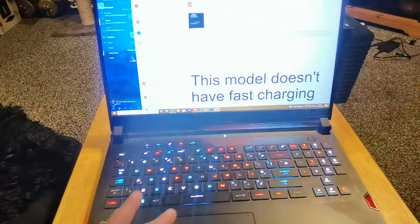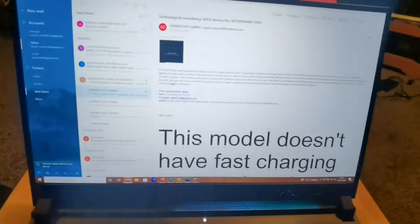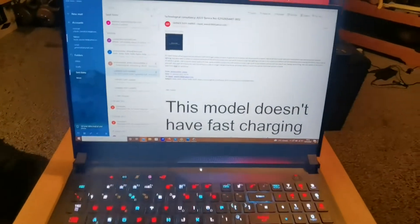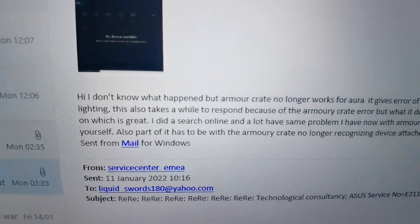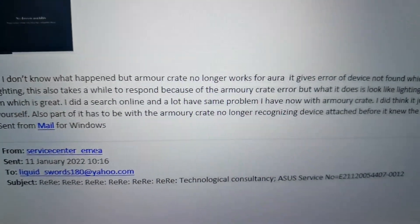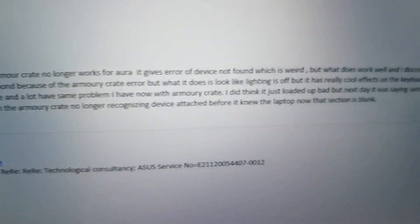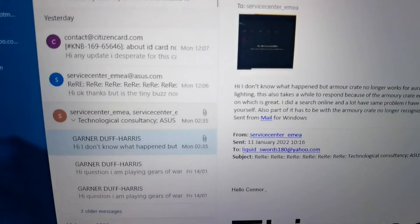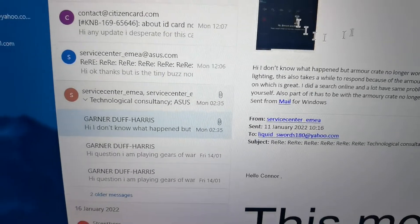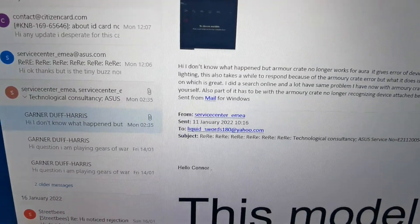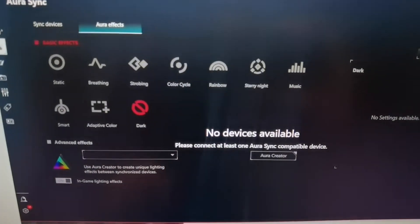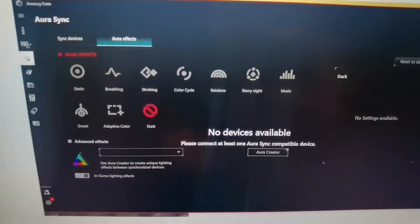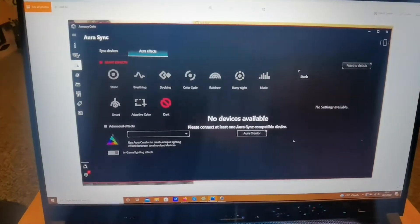I emailed, let me show you the email now. I emailed ASUS support page, here you can see it now, you can read it now. The Armory Crate no longer working and I also attached this screenshot which I showed a second ago, which is this one here. That's the screenshot I attached to the email and said I don't know what's going on with it, what could be the problem.